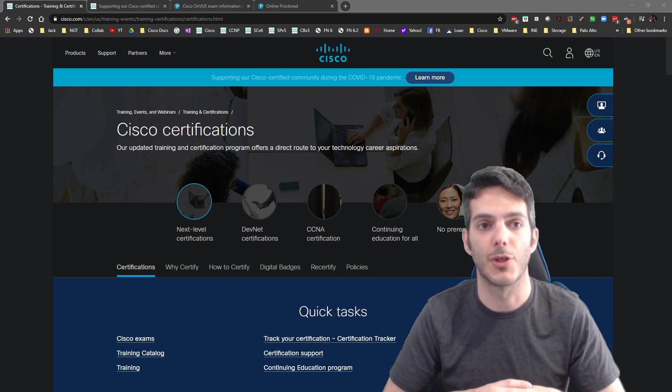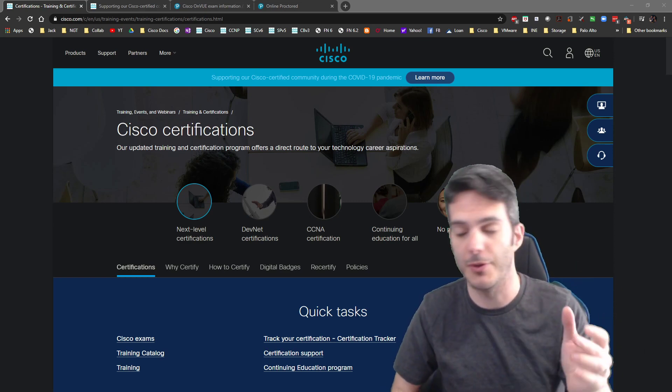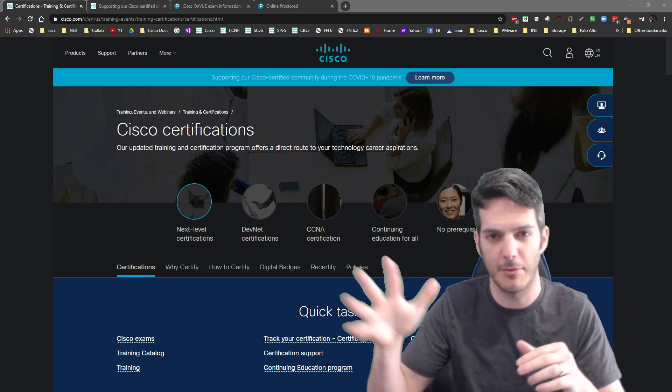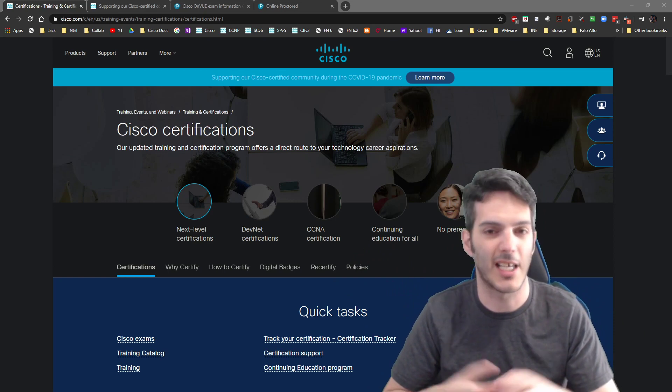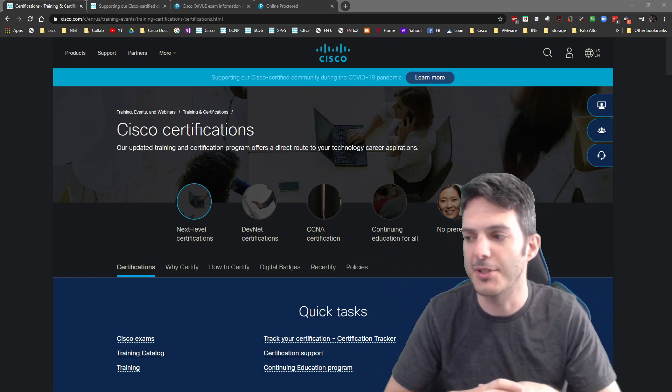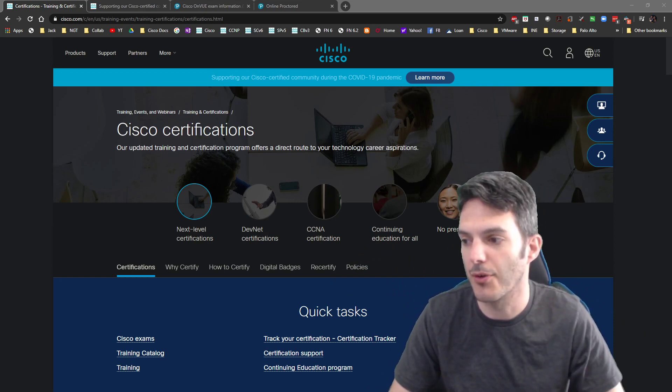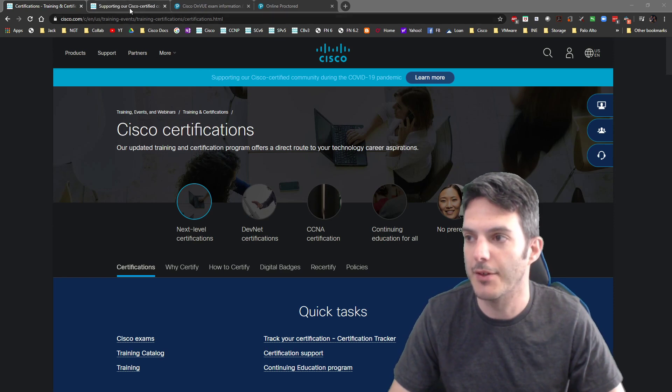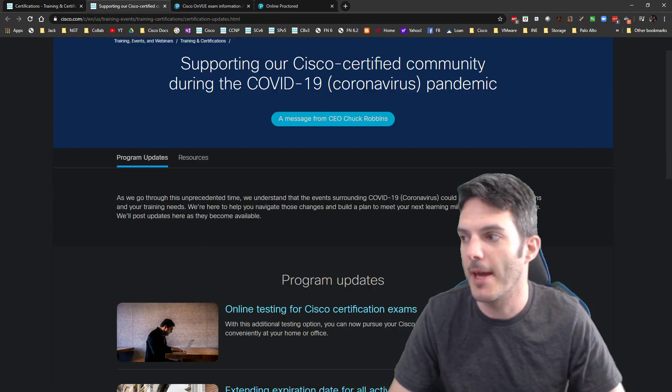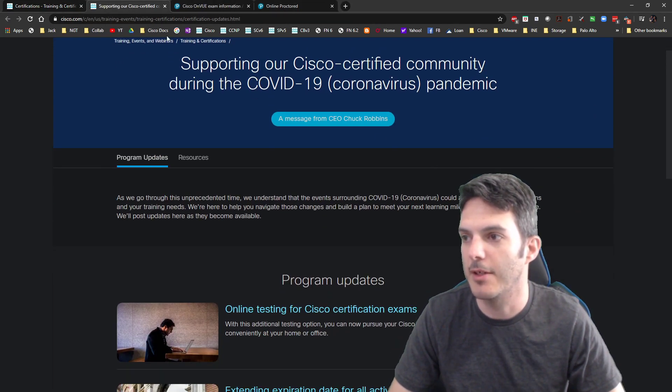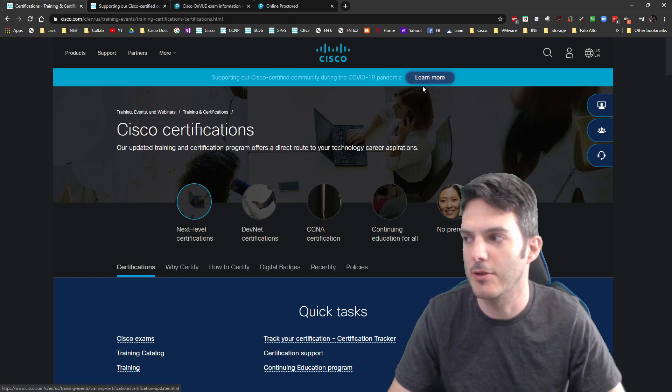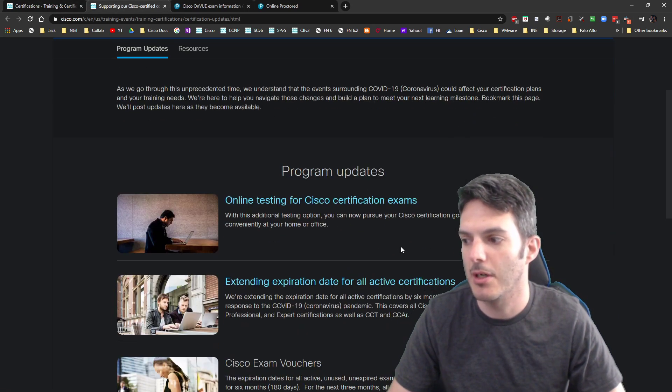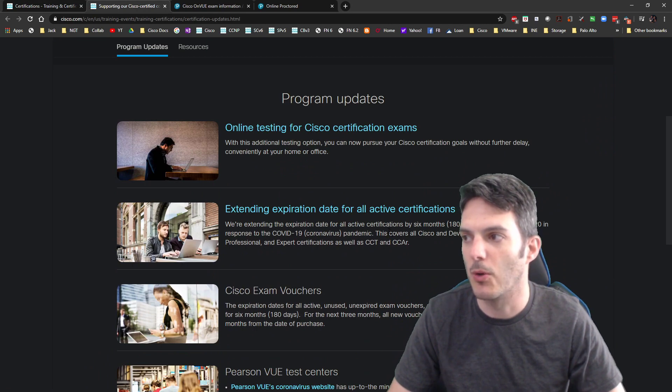The third one is the new one, which is the online testing. Before, you had to go to Pearson VUE and there's a Pearson VUE testing center about 15 minutes from my house, so it's kind of nice. Now they have this online testing, so I was going to take a look at how this works. I clicked here and now if you click right here, this is where I went and it redirects you to this page, online testing.